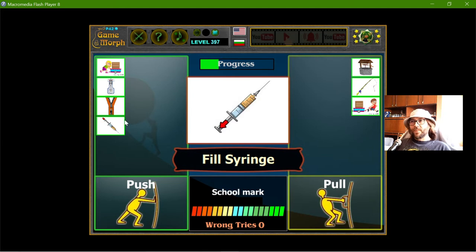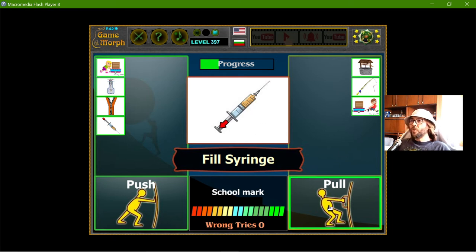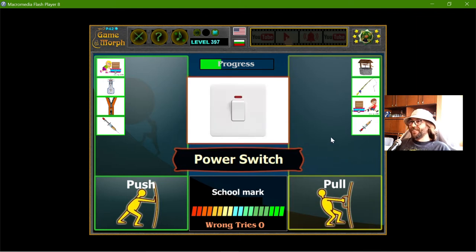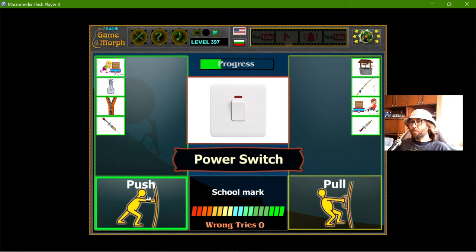Now I have the same syringe, but this time I am filling it. In this case, I am actually using the pull force. And the power switch - when I push the switch, it is a push.